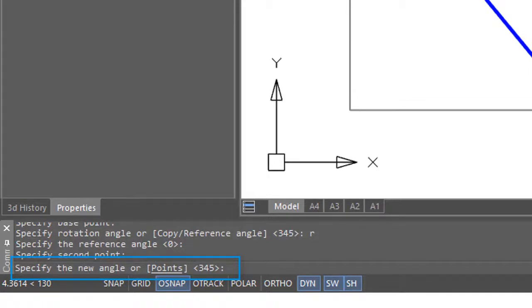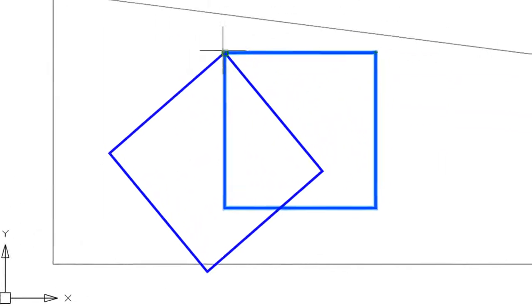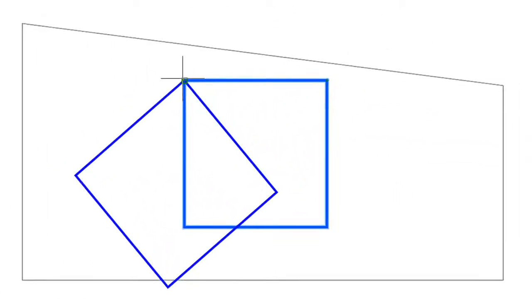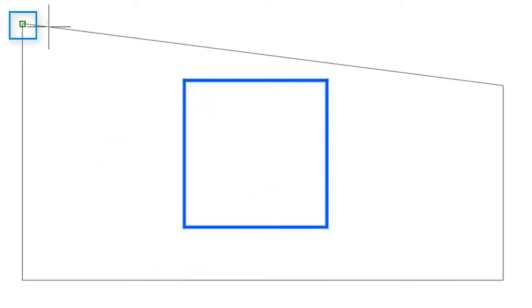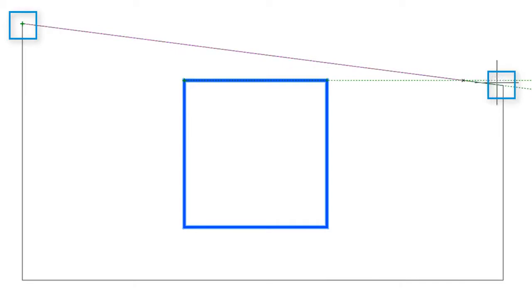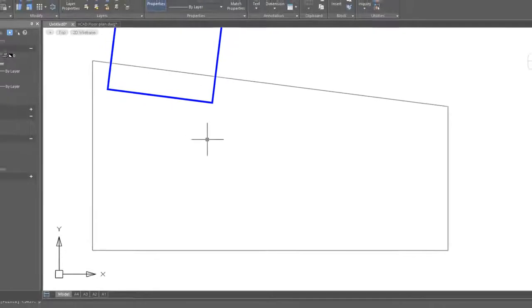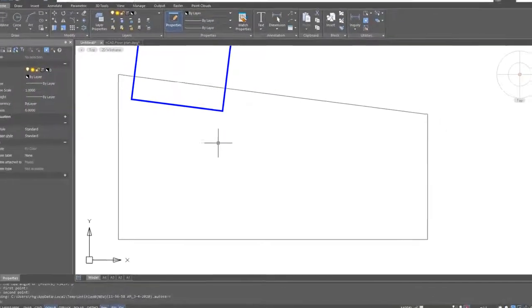One way to specify the new angle is through points, and the points option is very handy. I type P, and now I specify the first point, which is the top of this grey line. Click there, and click at the other end to specify the angle. The square is rotated by the same angle as that line. This makes it very helpful for aligning, say, scanned images to existing drawings.